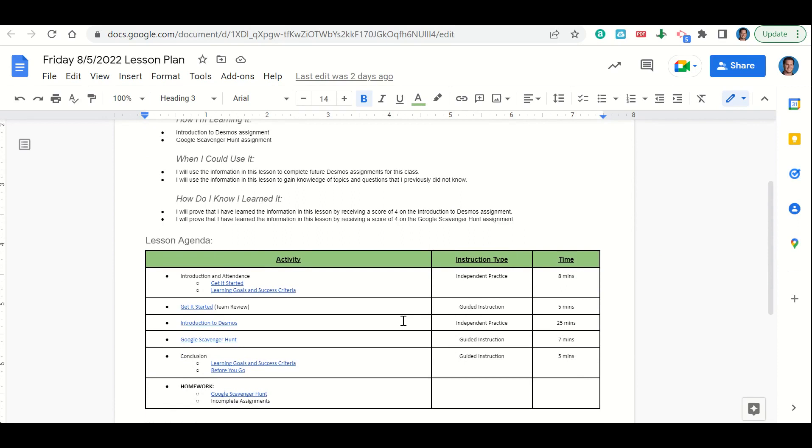Now let's take a look at our agenda for today. We'll begin by going over our learning goals and success criteria. While we do that, you'll fill out your get it started. Once you've completed your get it started, we'll go over it together and answer any questions that you may have. Then we'll complete the introduction to Desmos assignment.